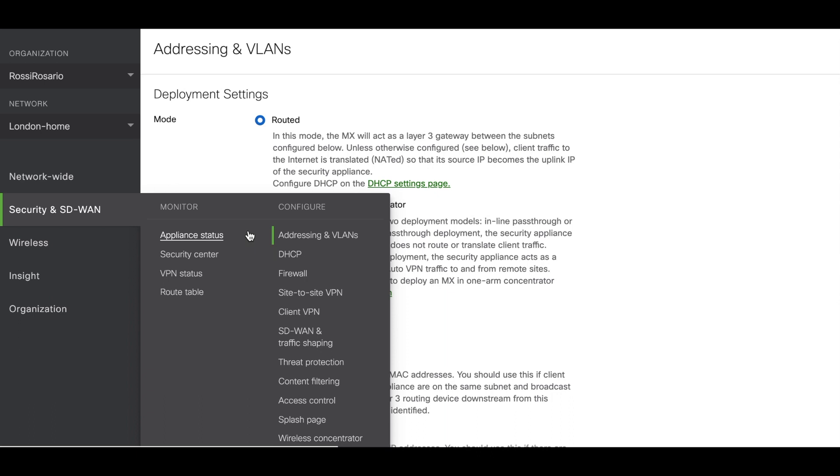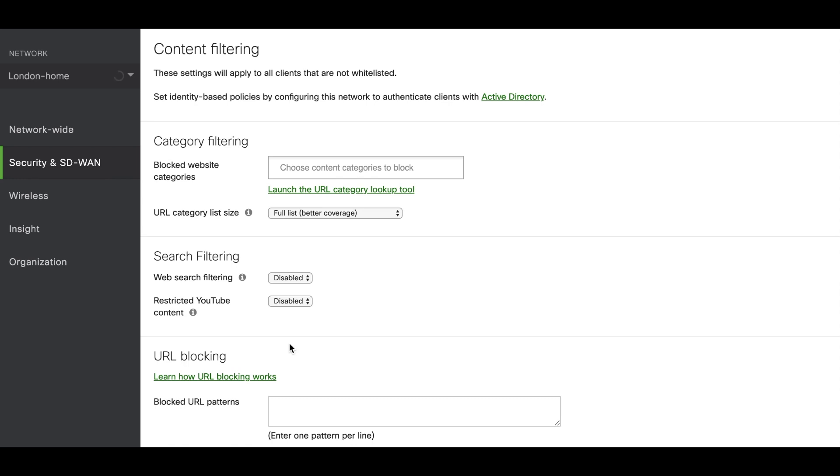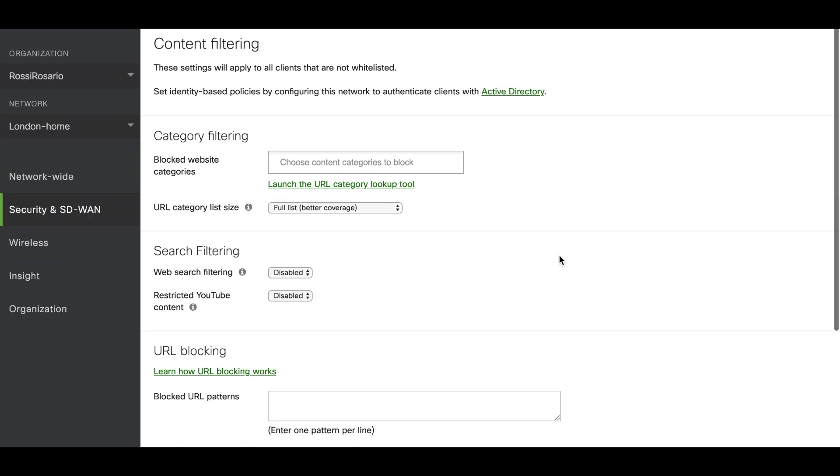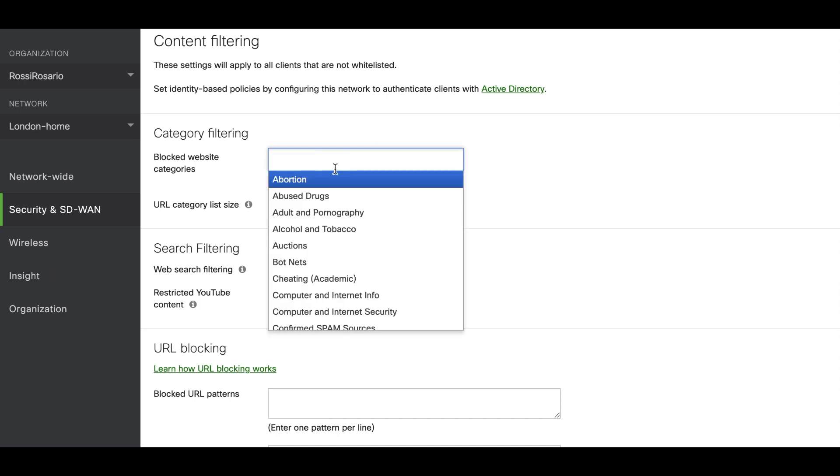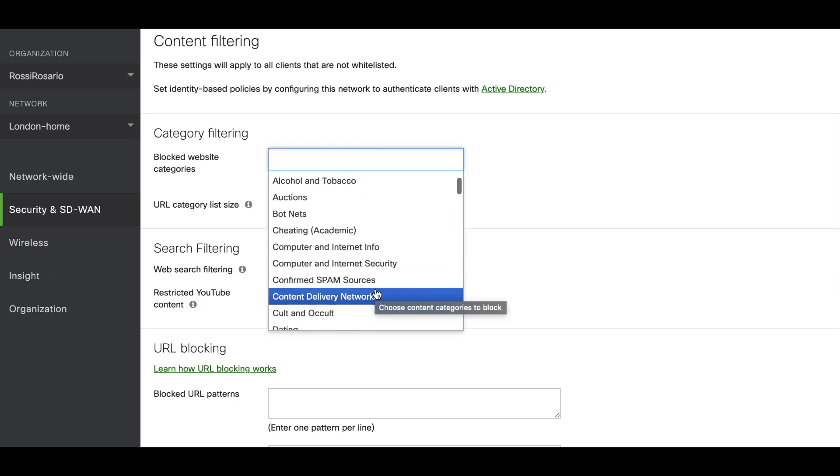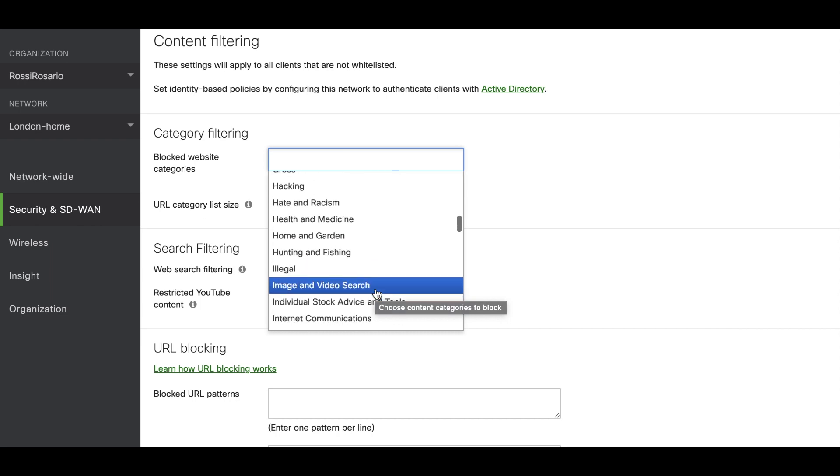Here we're going to see how to configure the content filtering section in the Cisco Meraki dashboard. First we have to go to security and SD-WAN content filtering. Here you will see the whole section how to configure. The first part is category filtering. If you want to filter one specific application or category, this is the place to go. You can click and see the drop down all the different options to select.